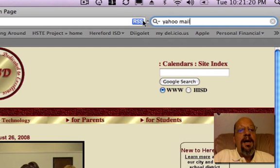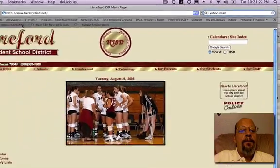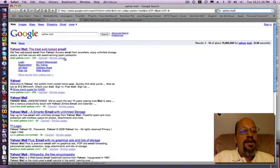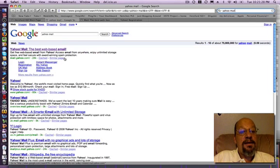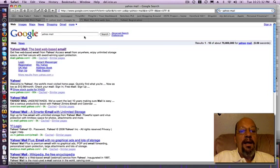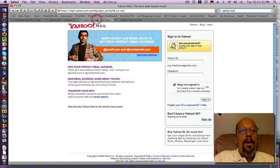Once I typed in Yahoo Mail, this is a Google search that we came up with. Now, you'll see we have Yahoo Mail, the best web-based email. If we clicked on that link, we would go to this page.